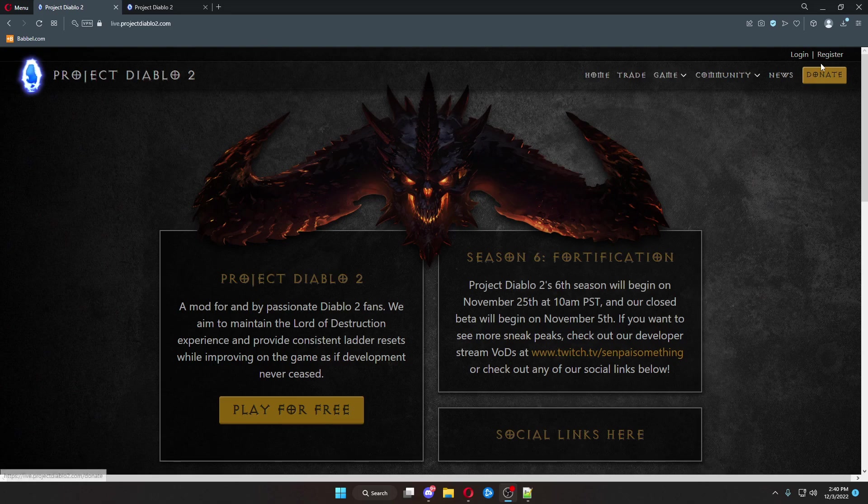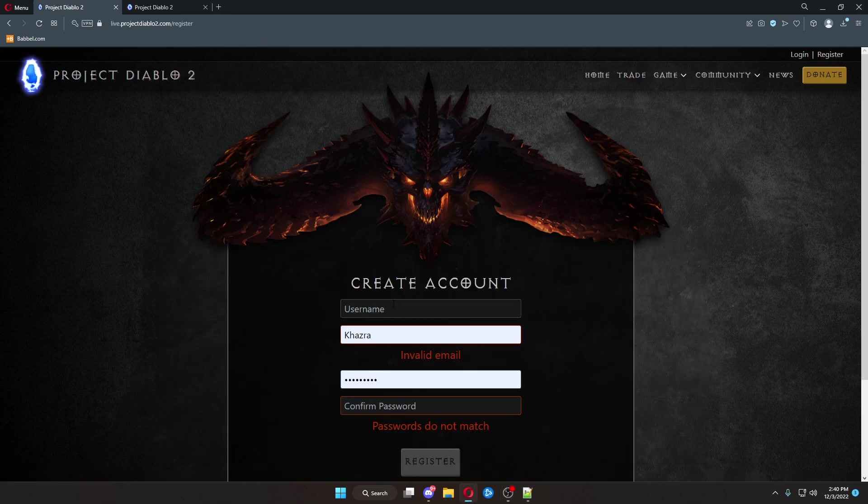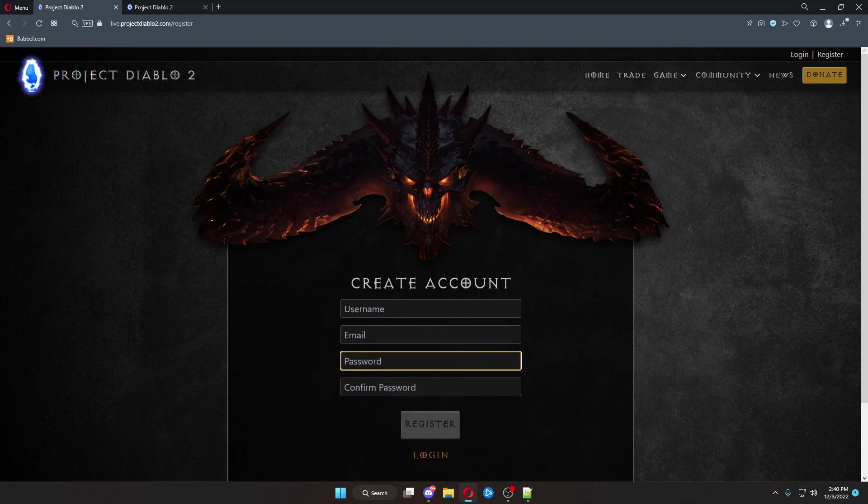To start off, when you come over here, come up to the top, hit register.